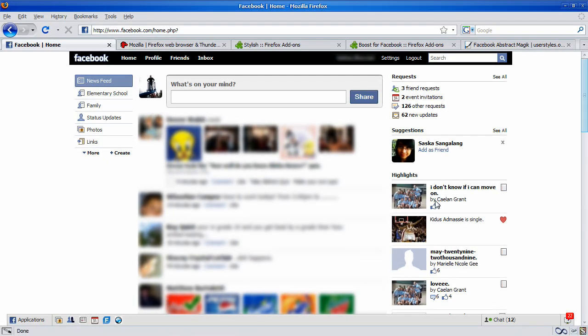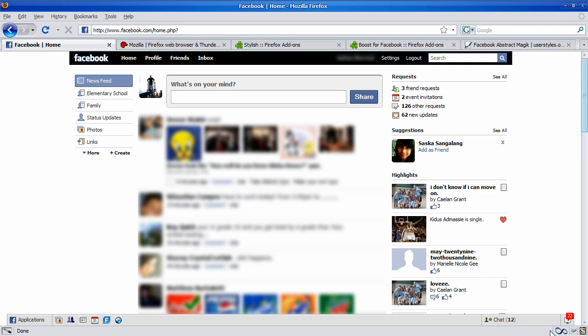Alright. So, this is just a Boost theme on. As you can see, it changed the menu bar to black. So, it's just black on white. So, I'm just going to deactivate my Boost theme.